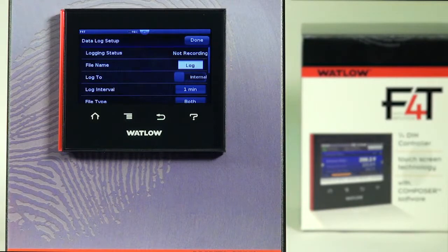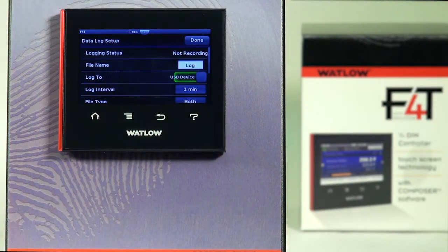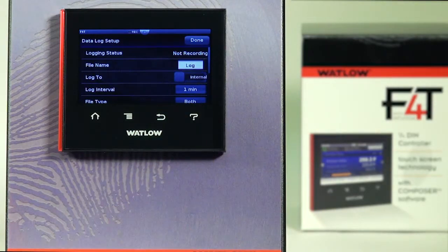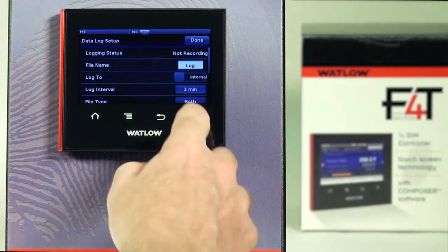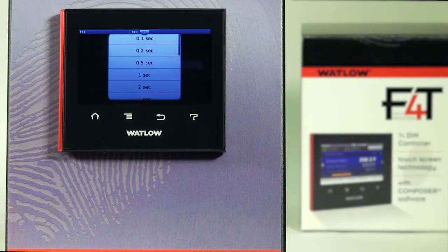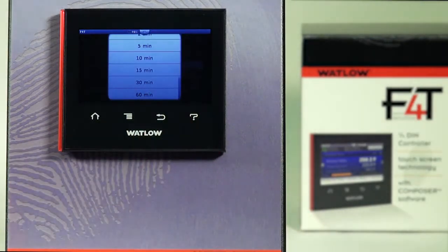'Log To' — you can log to internal memory; we have 80 megabytes of internal memory available, or you could log directly to a USB memory device plugged into a host port. 'Log Interval' is where you can set the frequency for data logging. You can record as fast as 0.1 second with fixed increments all the way up to 60 minutes.